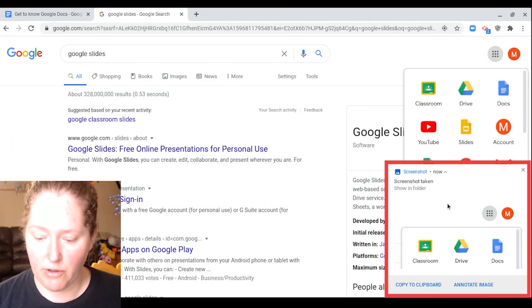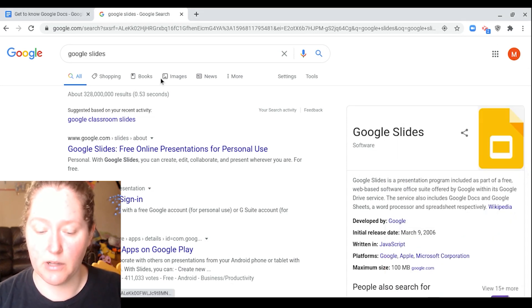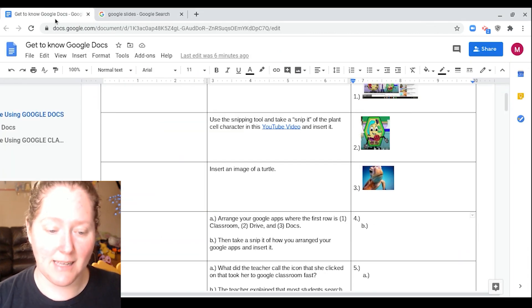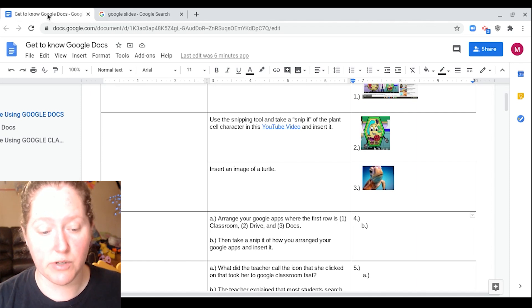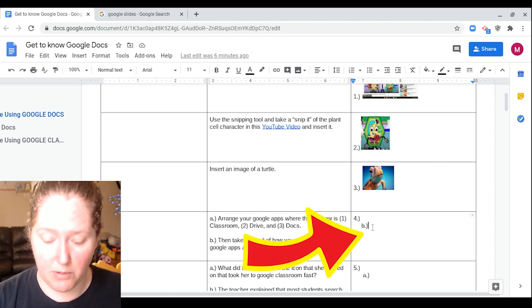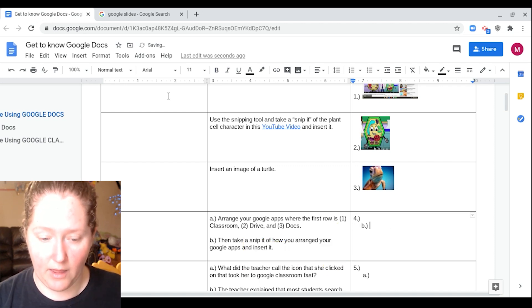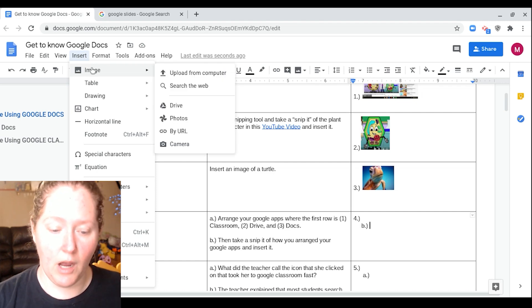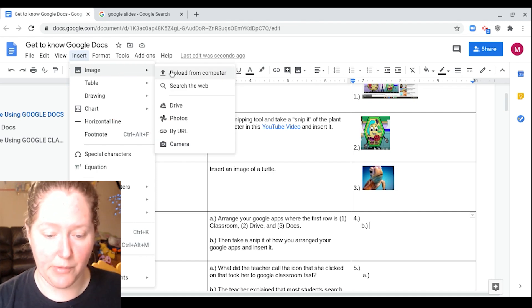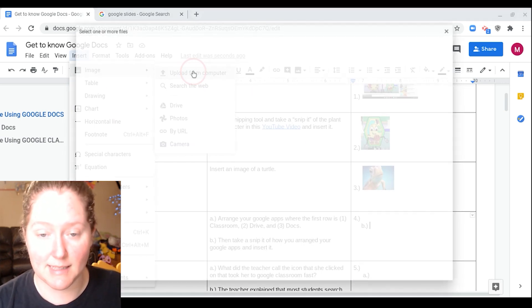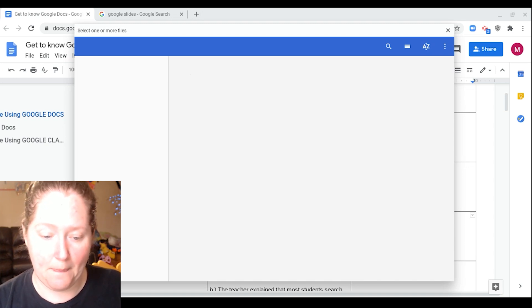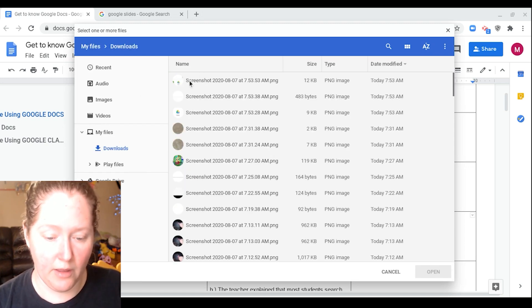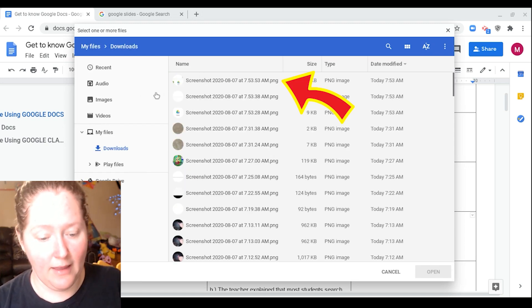You can see we took the screenshot. I'm going to close it. I'm going to go back over to my assignment. I'm going to make sure my cursor's right here on B. I'm going to go up here to Insert. I'm going to click on this, go down to Image, and go over where it says Upload from Computer. We're going to select that, and then it should be the first screenshot.